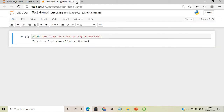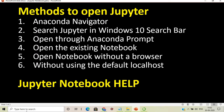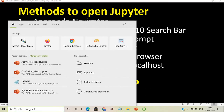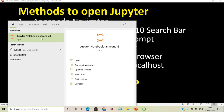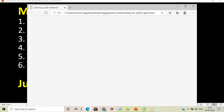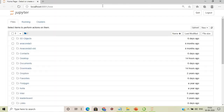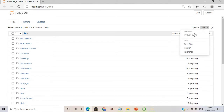Instead of going through Anaconda Navigator with all its features, I'll simply search for Jupyter directly in the Windows search bar. My Jupyter Notebook will start automatically, and we just need to create a new Python 3 notebook.